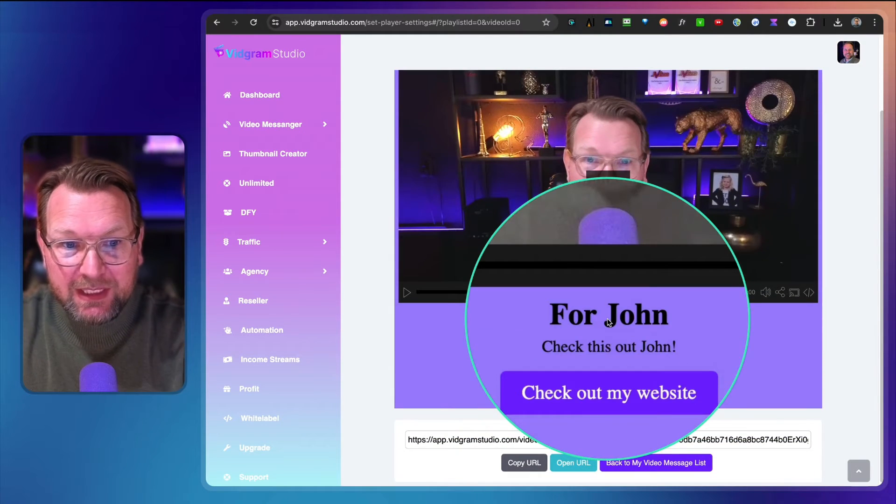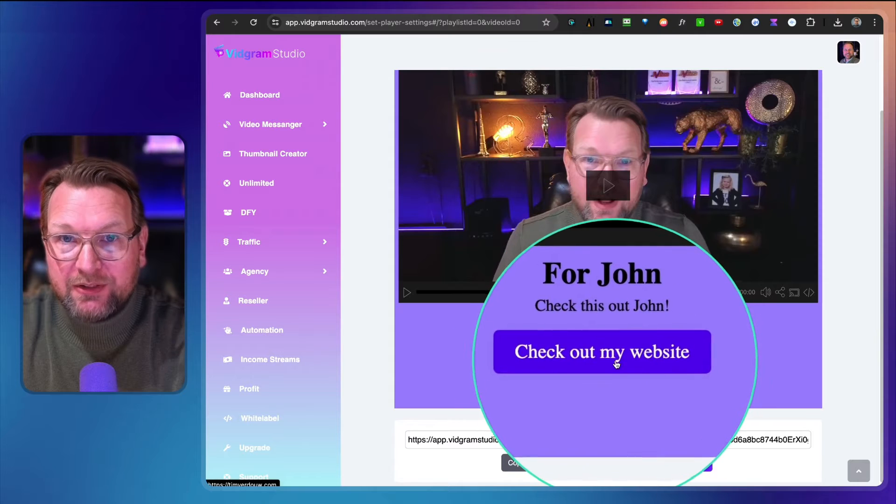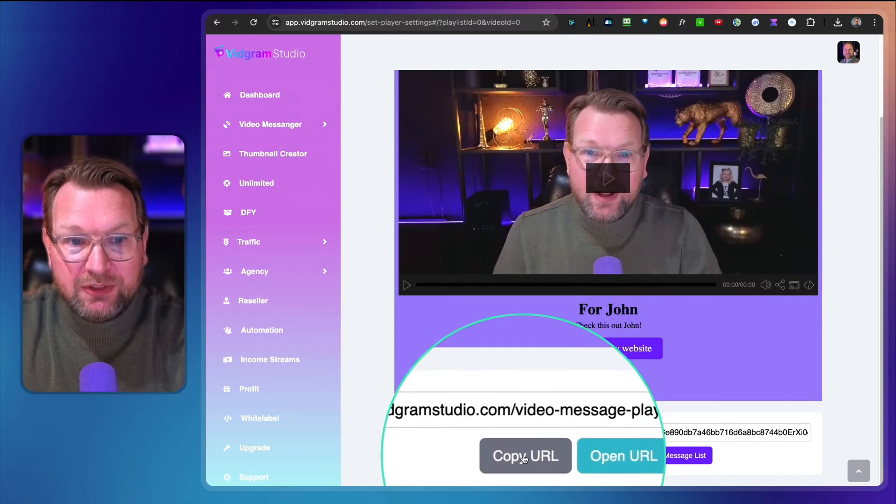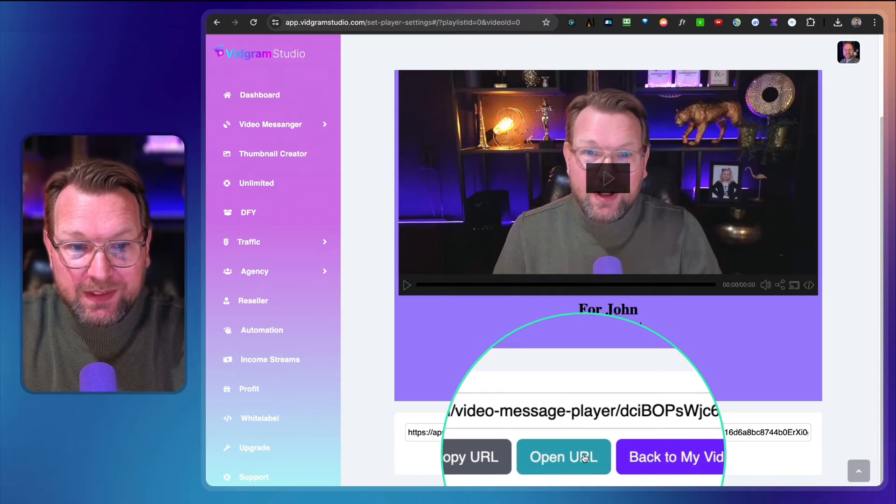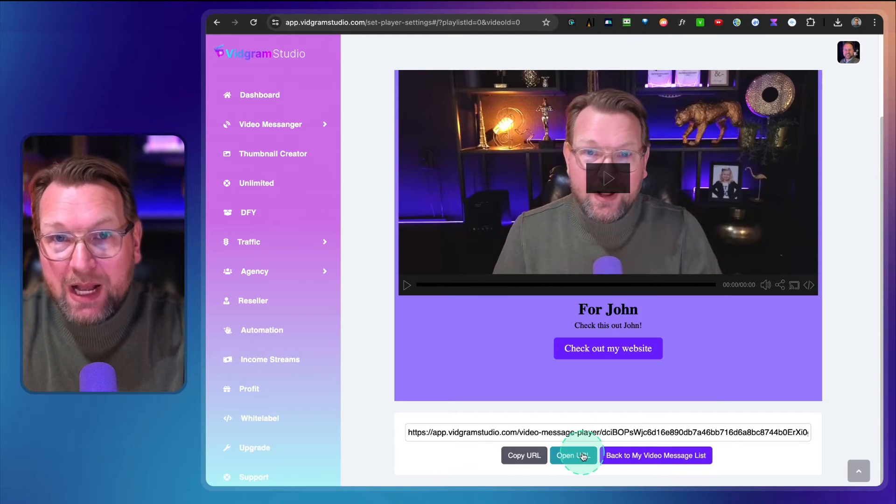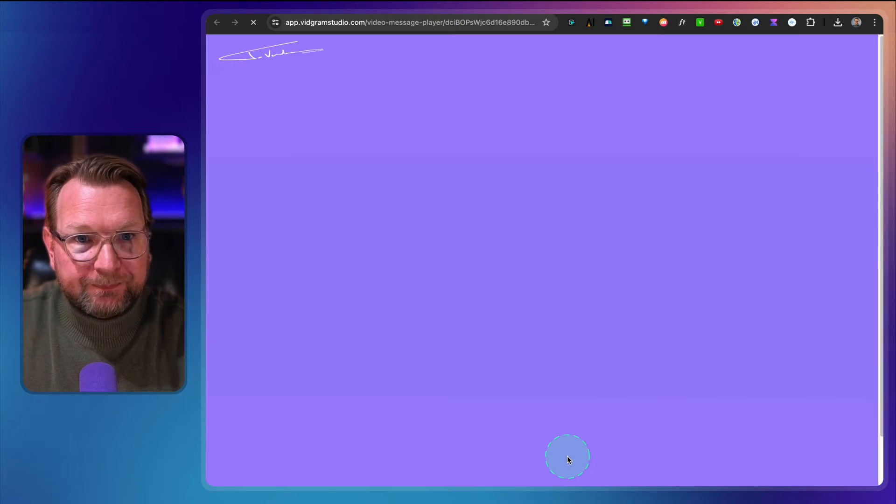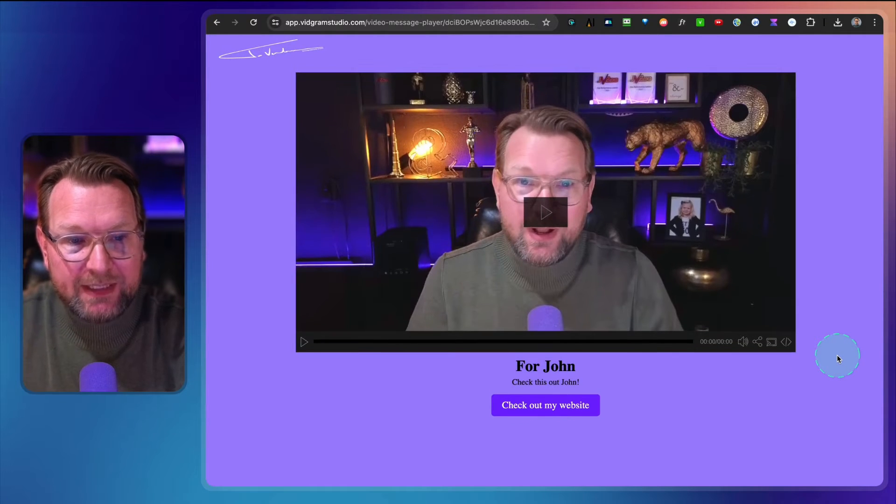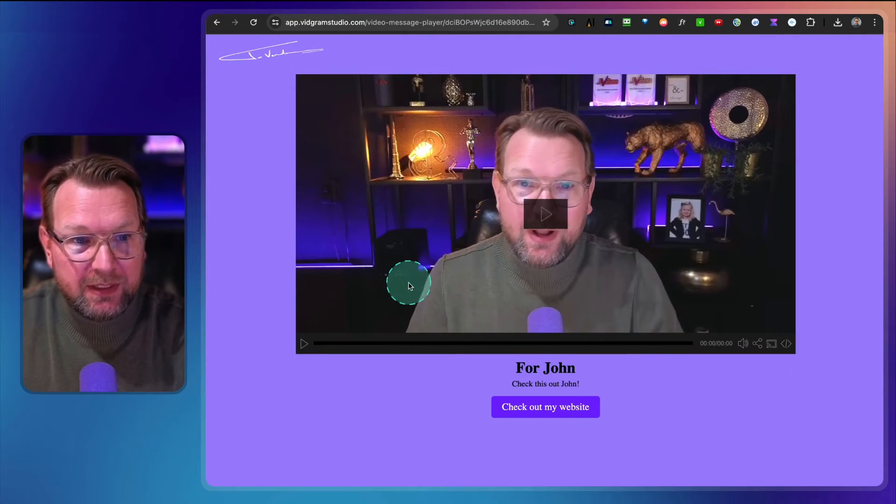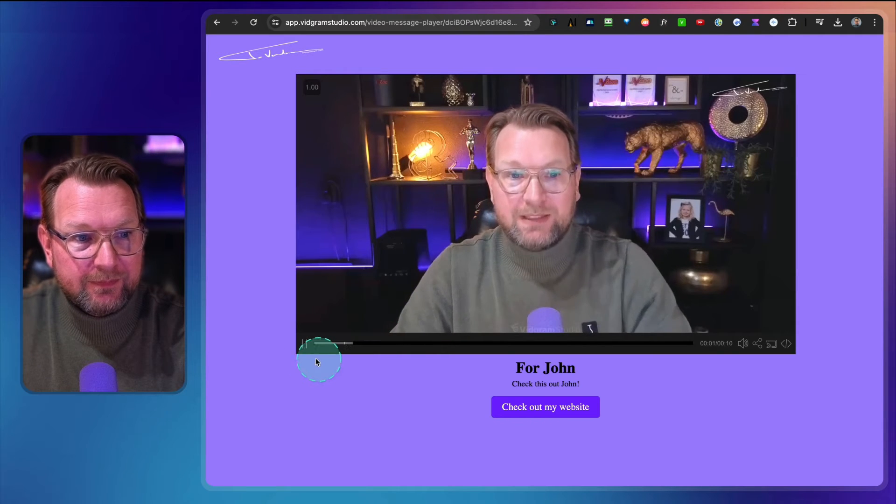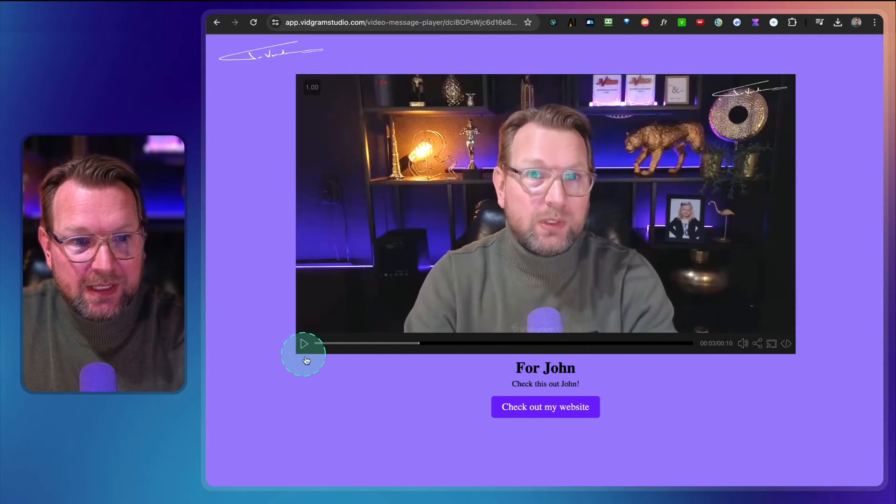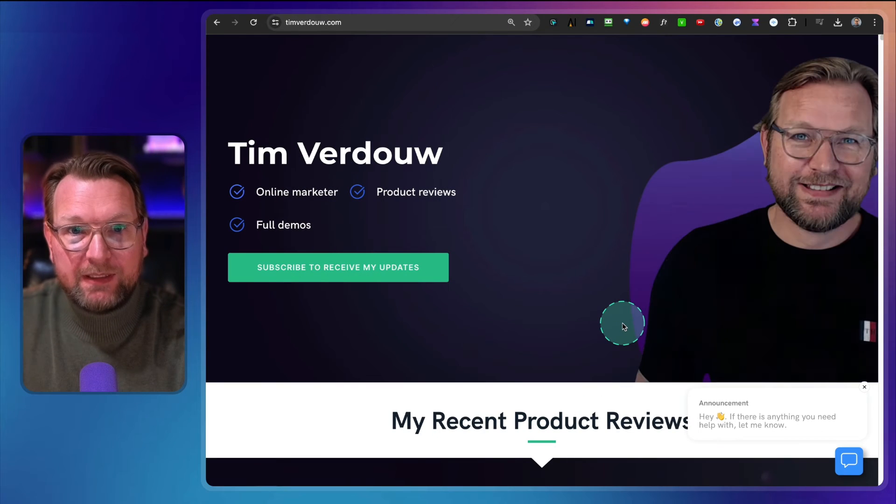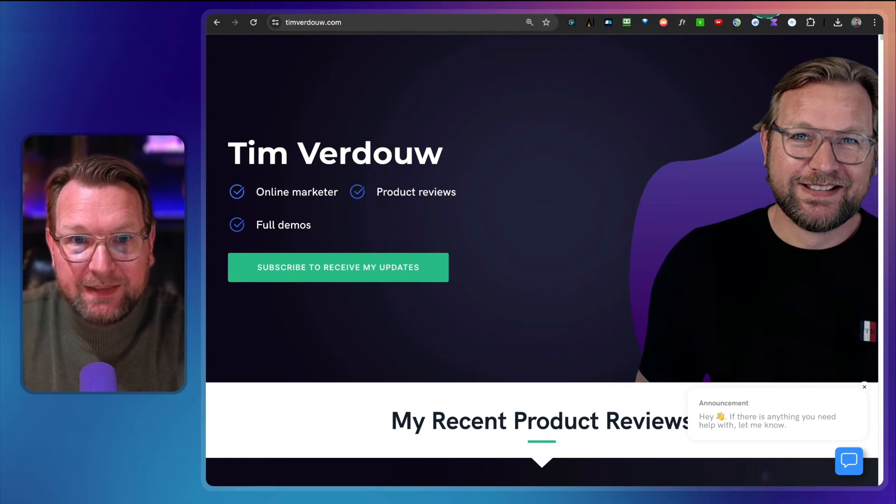This is the example page. You can see here 'For John, check this out.' There's a call to action button and here you have the share URL or you can open this URL. Let me show you how a page looks like. Here you can see this is the final page you send to anyone else. Here you can play the video and when they click this button, they will be redirected to my website.